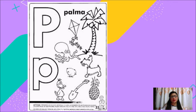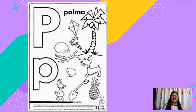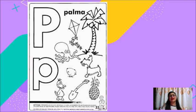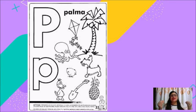Esto solamente fue nuestra introducción a lo que vamos a estar viendo en lenguaje y comunicación estos próximos días. Recuerda repasar en casa la forma, el sonido y el trazo. Te quiero mucho, mi niño. Espero que esta actividad haya sido de tu interés. Recuerda que ya quiero verte, te mando muchos besos, muchos abrazos y nos vemos el día de mañana. ¡Cuídate, bye!